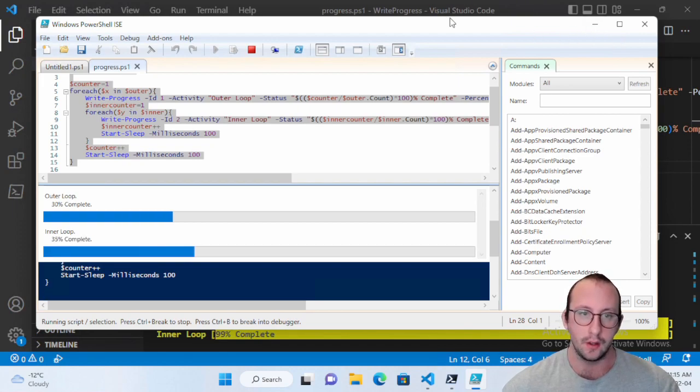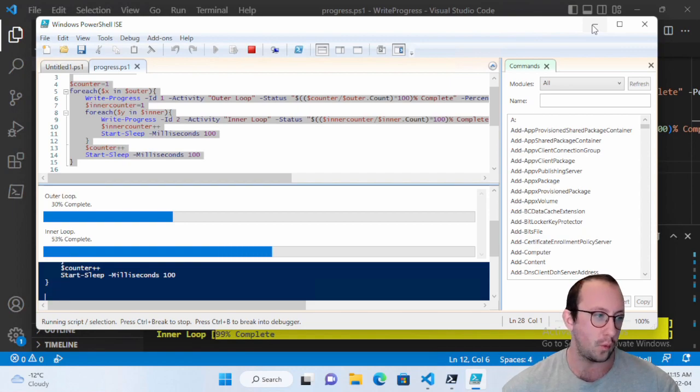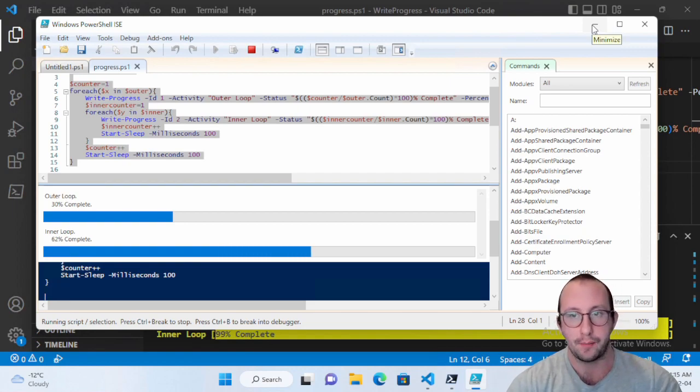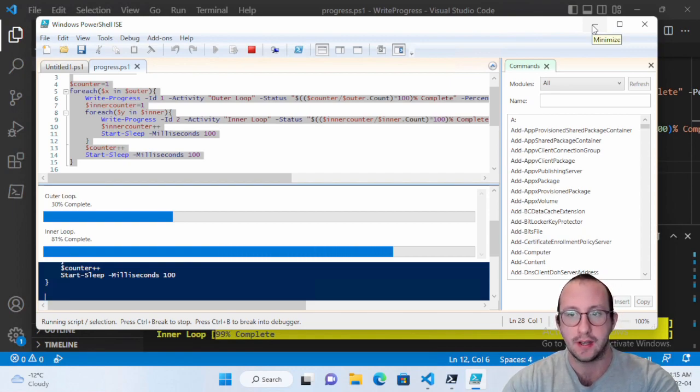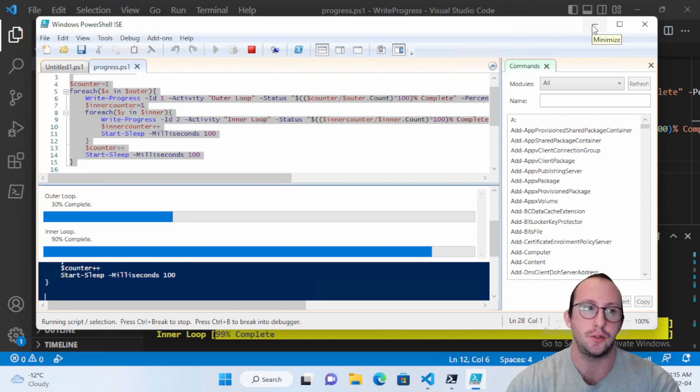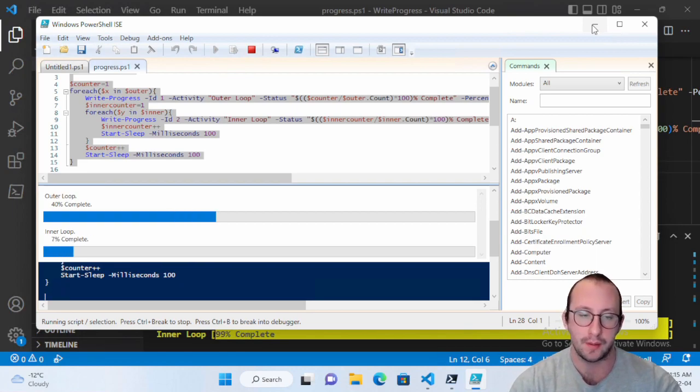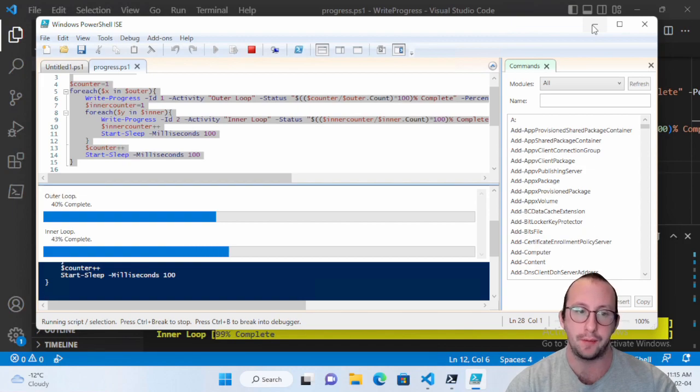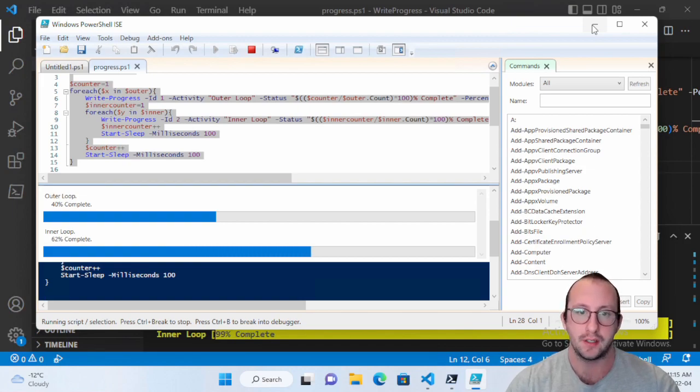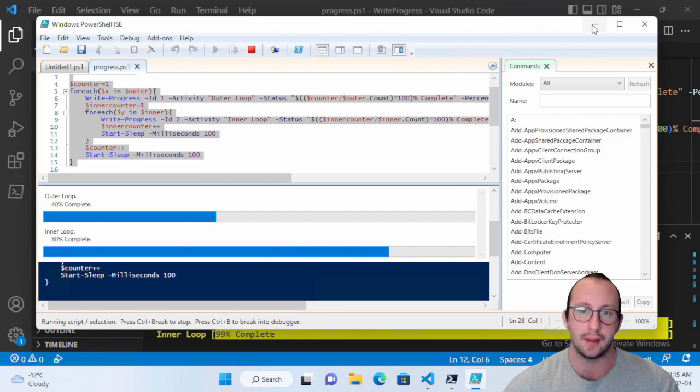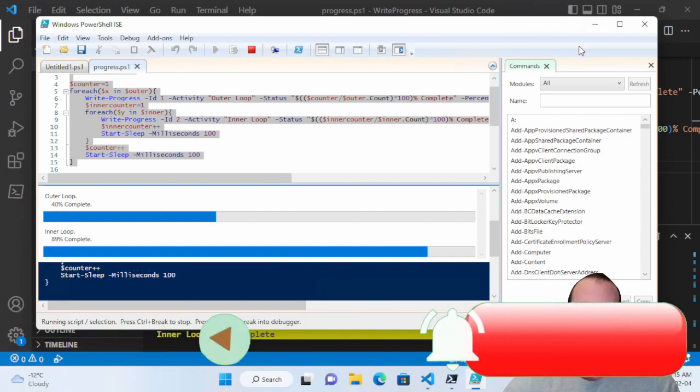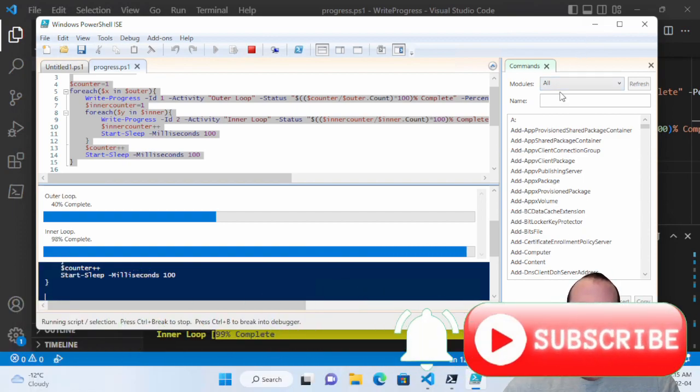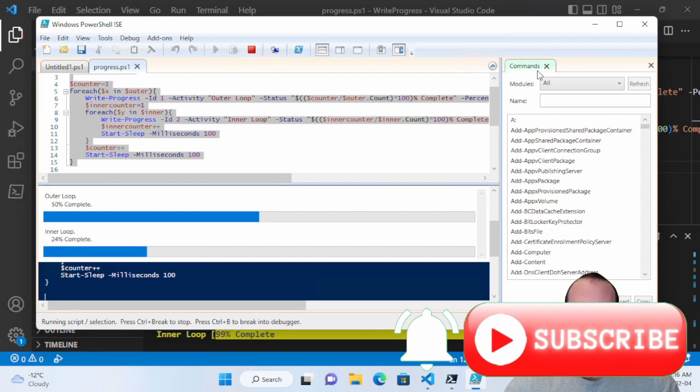So that is it for the write-progress commandlet. If you guys have any commandlets that you guys would like me to do a video on, please let me know in the comments section. If you guys have any comments or questions, please let me know in the comments section as well. Please be sure to hit that subscribe button, hit that like button, also hit that notification bell to be notified when that next video comes out, and I will see you guys on the next video.